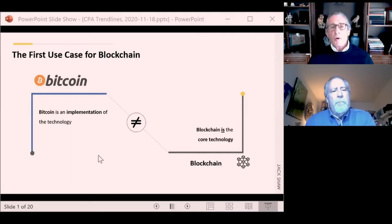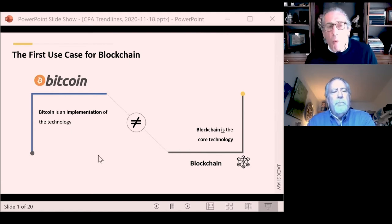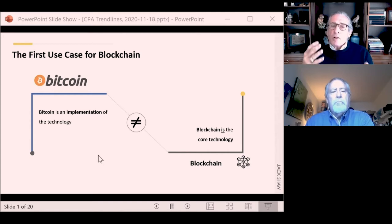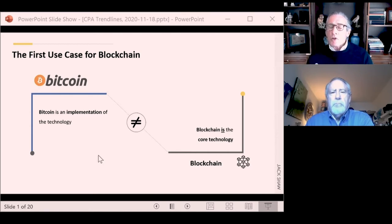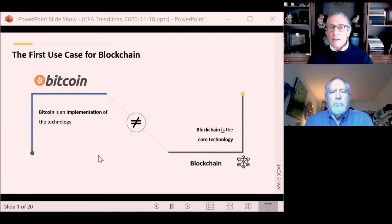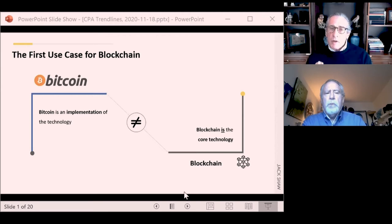So how did Bitcoin enter the realm of blockchain — what's its relationship? When they came up with this implementation, the digital currency they referred to as Bitcoin. The underlying technologies that enabled Bitcoin quickly came to be referred to as blockchain. It's important to make a distinction: blockchain and Bitcoin are not one and the same. Bitcoin is simply one implementation that leverages blockchain technology, which takes advantage of a couple of different technologies.